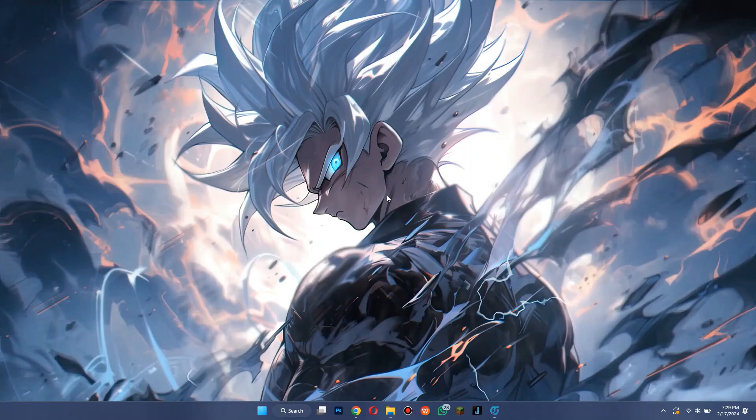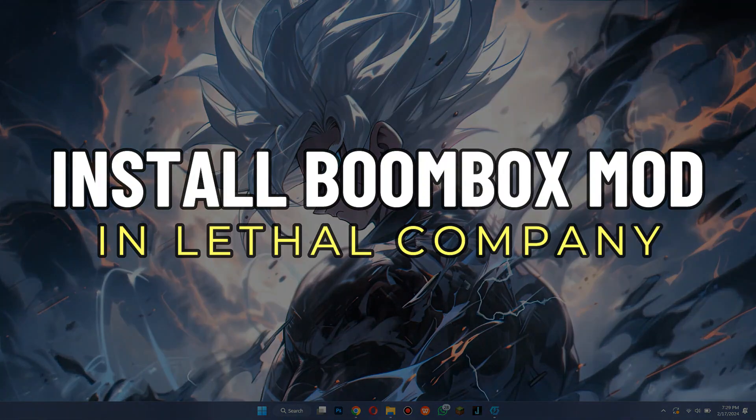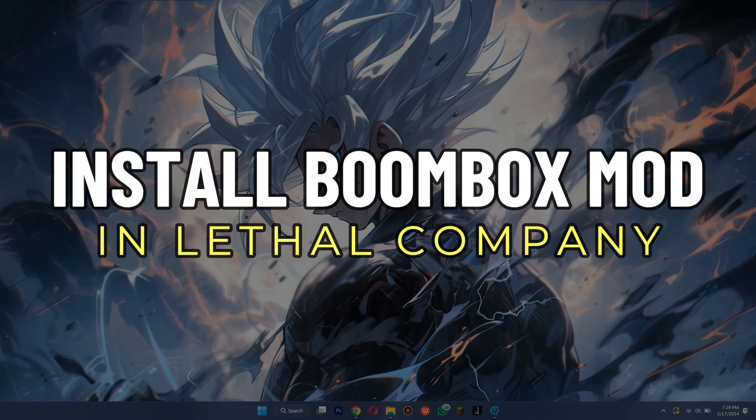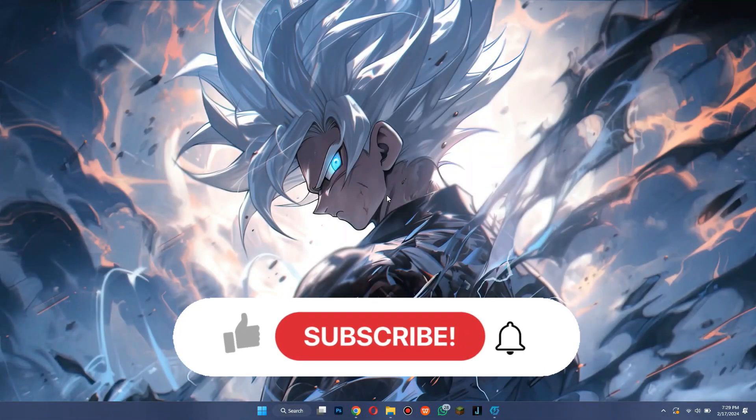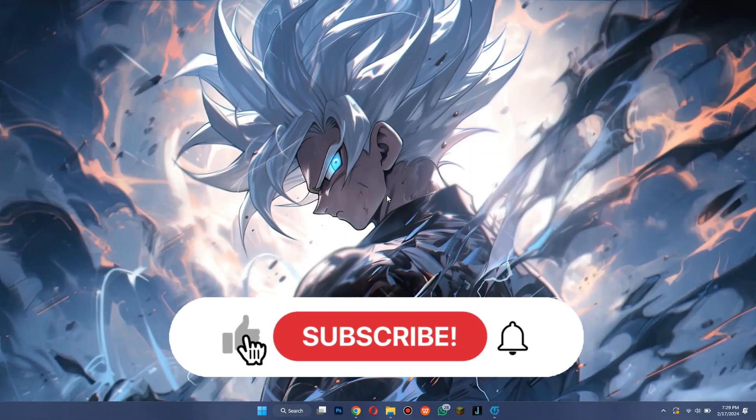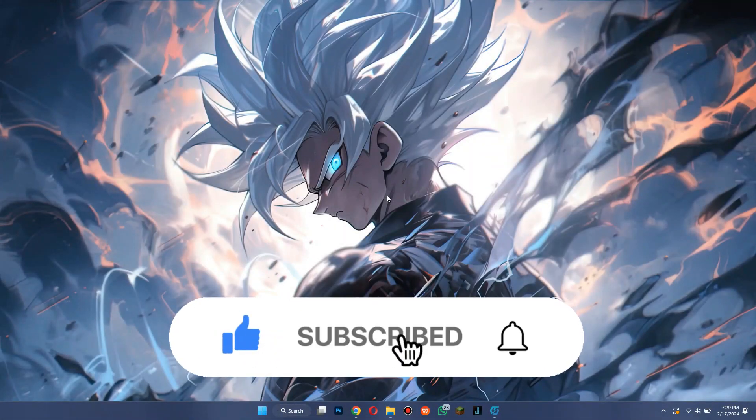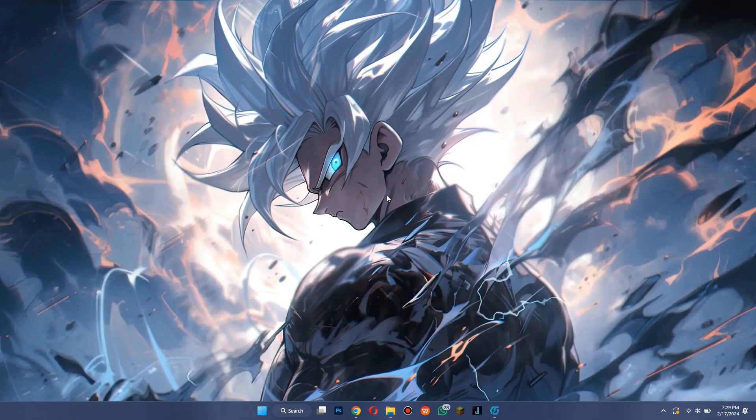Hey guys, in this video we're going to talk about how you can install the boombox mod in Lethal Company. But before we begin, don't forget to hit the subscribe button. Alright, so let's get started.